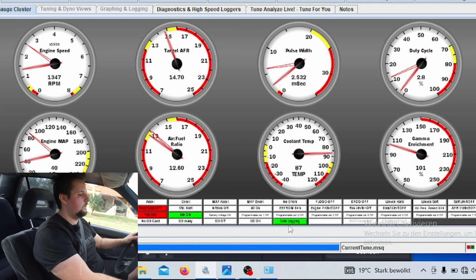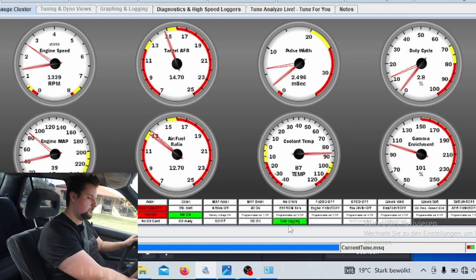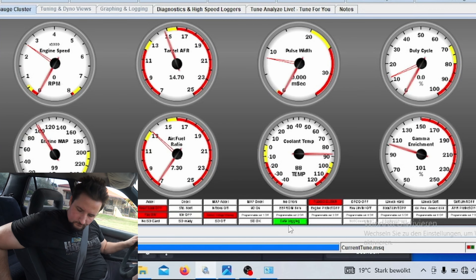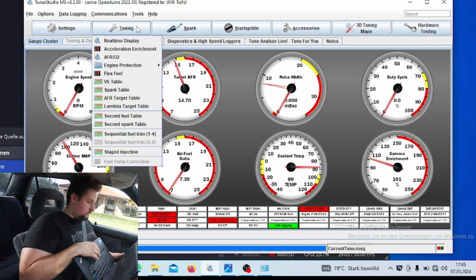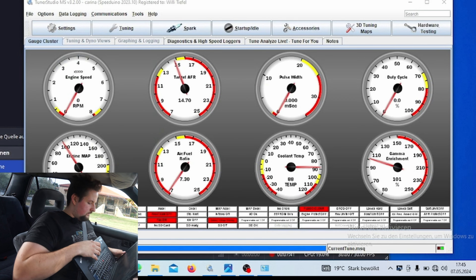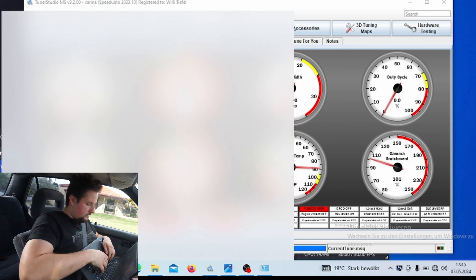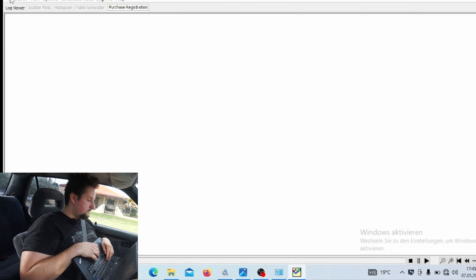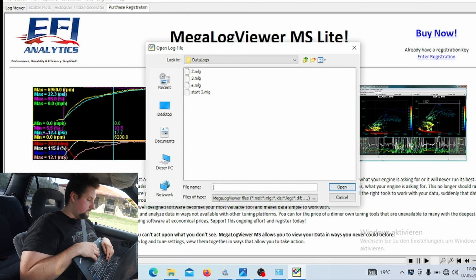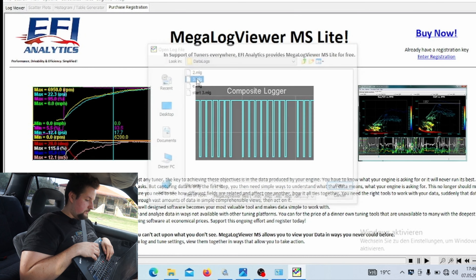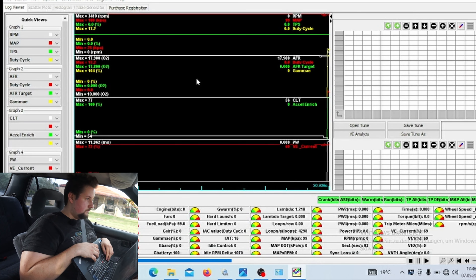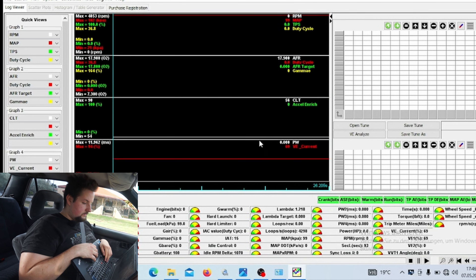If we see that we aren't running too lean, we can obviously give it some more throttle — that doesn't hurt because we can see the car isn't running too lean. At the moment it's running too rich.